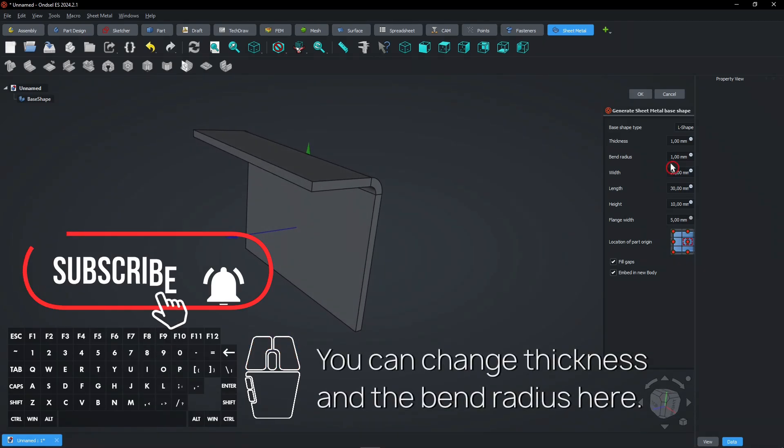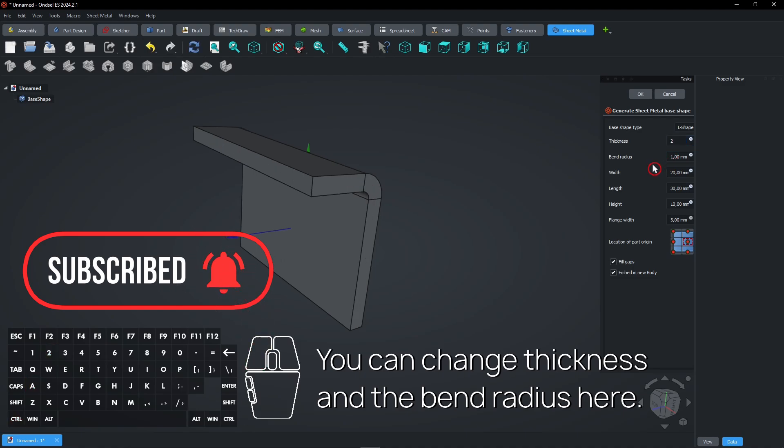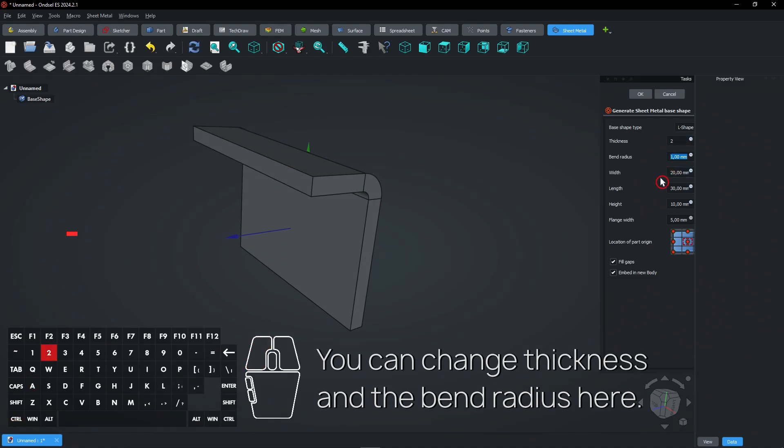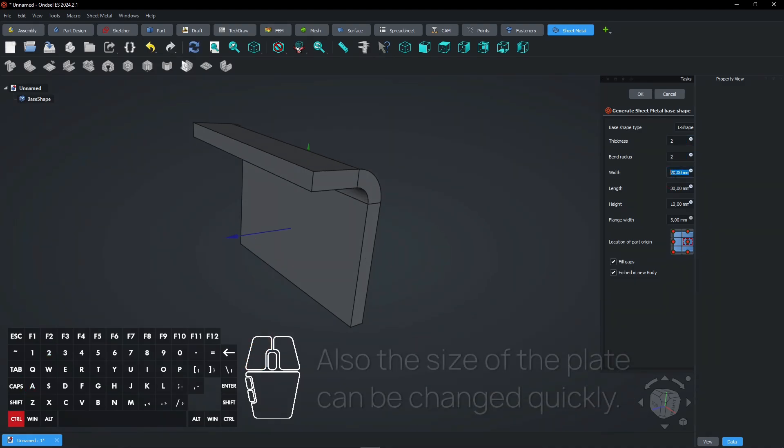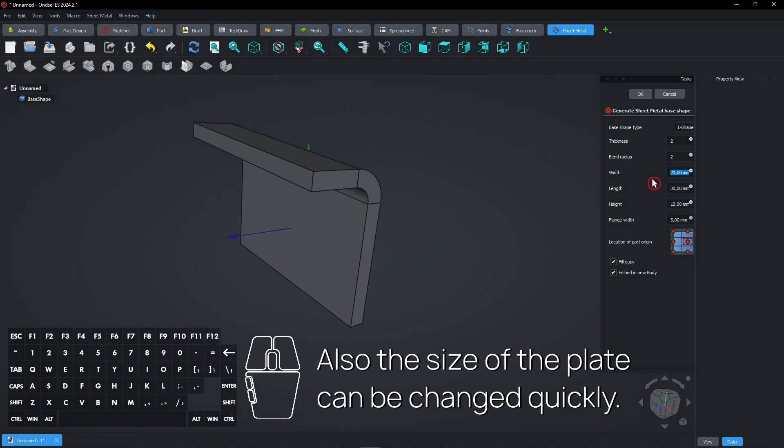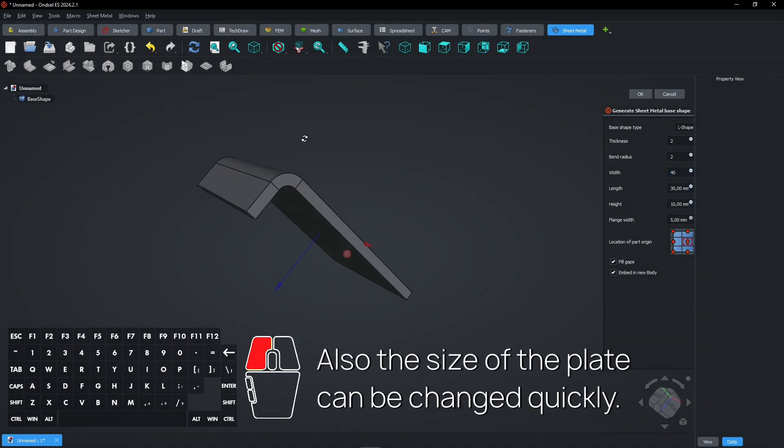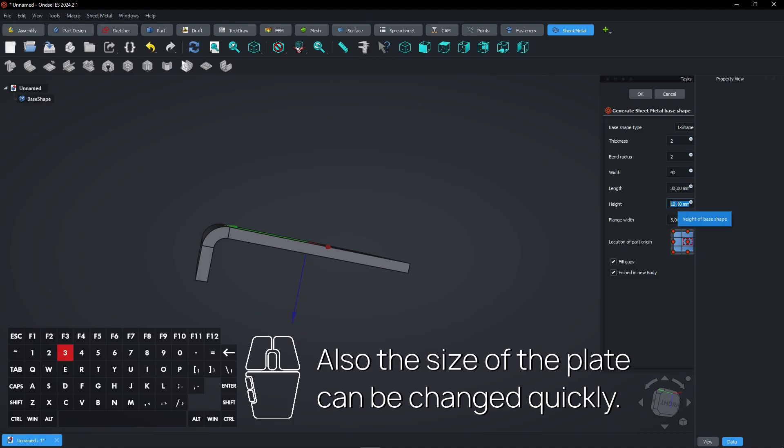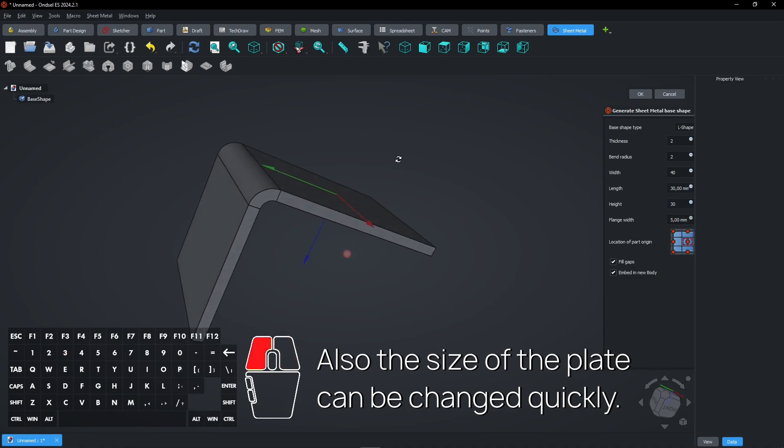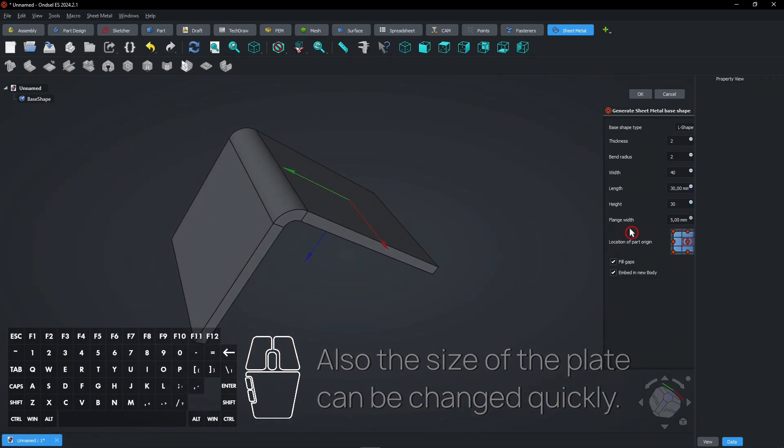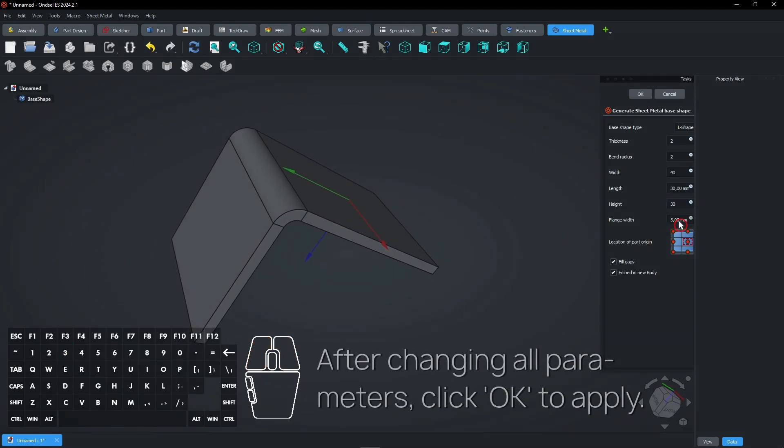You can change thickness and the bend radius here. Also, the size of the plate can be changed quickly. After changing all parameters, click OK to apply.